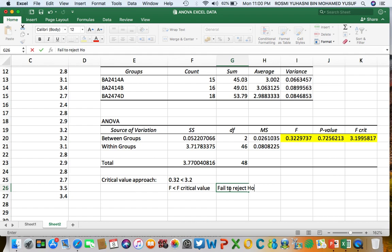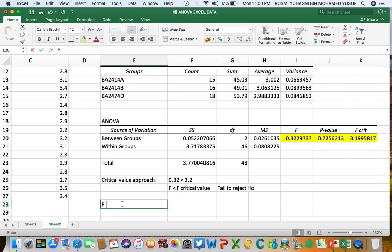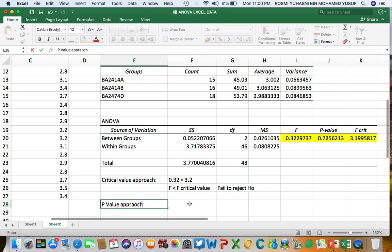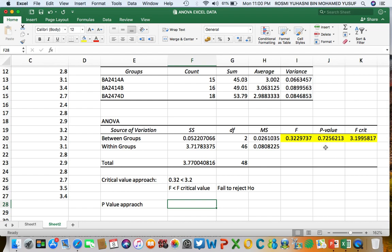The other approach — similar to what we used for one-sample and two-sample tests — is the P-value approach. We compare the P value with the significance level sigma. The sigma is 0.05, or 5%. Our P value is 0.72, which is bigger than sigma of 0.05.